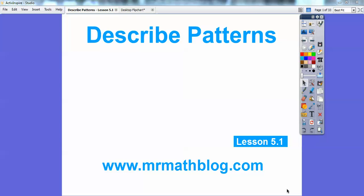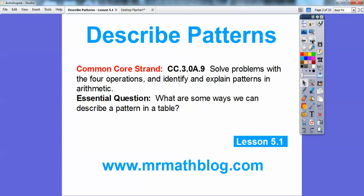Hey, everybody. This is Mr. Math Blog, and this lesson is Describing Patterns. This is Lesson 5.1 in our third grade book, so all your lessons can be found at MrMathBlog.com. For our teachers, there's our common core strand, and our essential question is: what are some ways we can describe a pattern in a table?